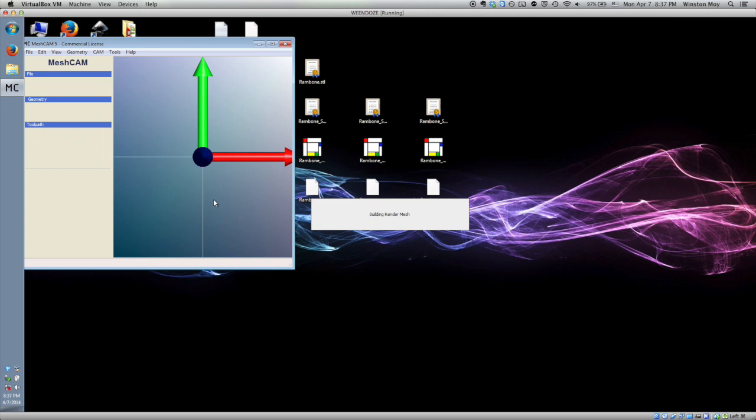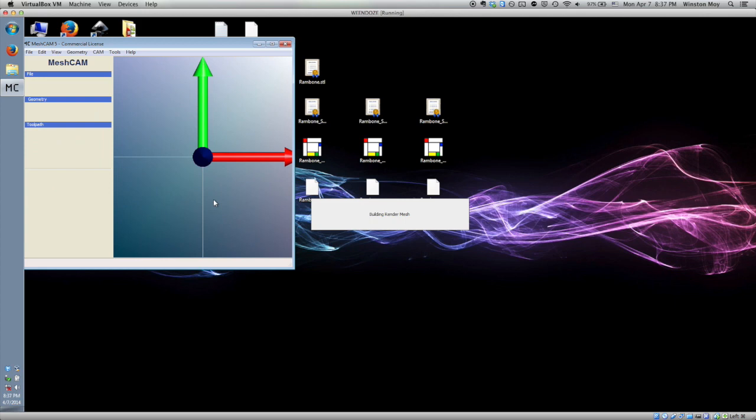Open up whichever one you want to start with. You may need to rotate the model about the X or Y axis in order to make it machinable.